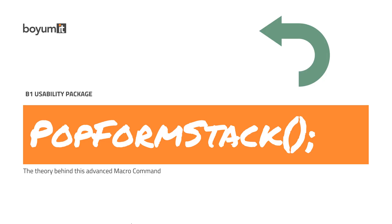Hi, in this video I'm going to talk a little about a macro command that is fairly advanced and fairly difficult to understand, hence this video.